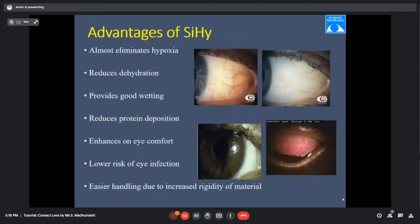Silicon hydrogel advantages include: eliminates oxygen hypoxia due to high oxygen permeability, reduces dehydration, and good wetting ability. Hydrogel lenses are prone to protein deposits which can lead to GPC (giant papillary reaction), while silicon hydrogel lenses are prone to lipid deposits. Silicon hydrogel lenses also have higher comfort and lower infection risk with frequent replacement modality. One more advantage: silicon lenses are slightly stiffer, making handling easier, especially for older patients or high refractive error patients.